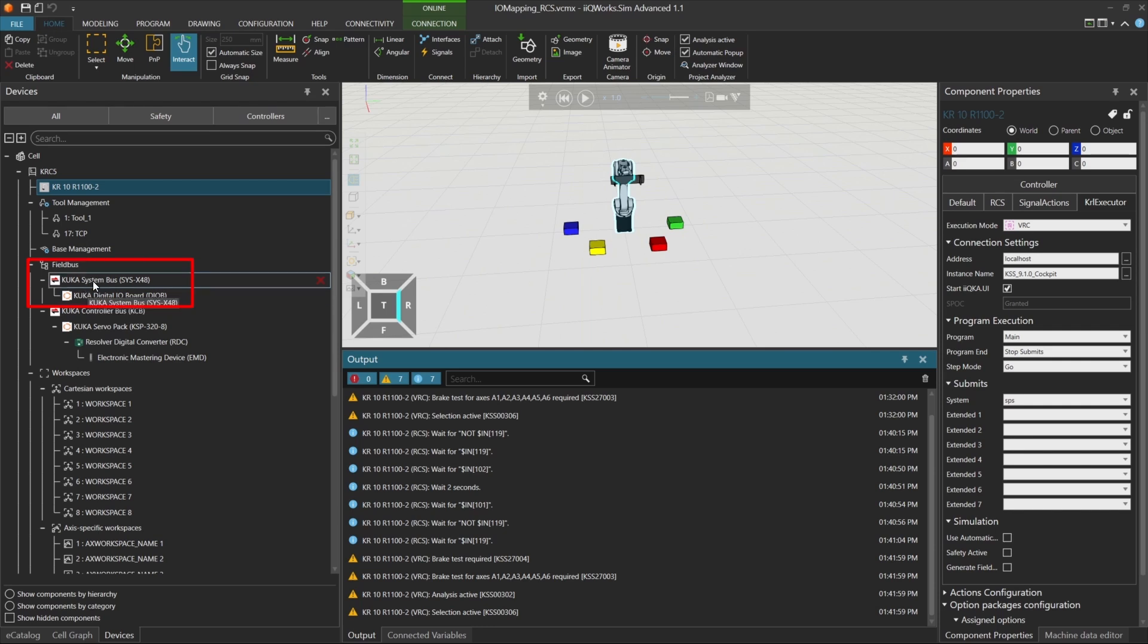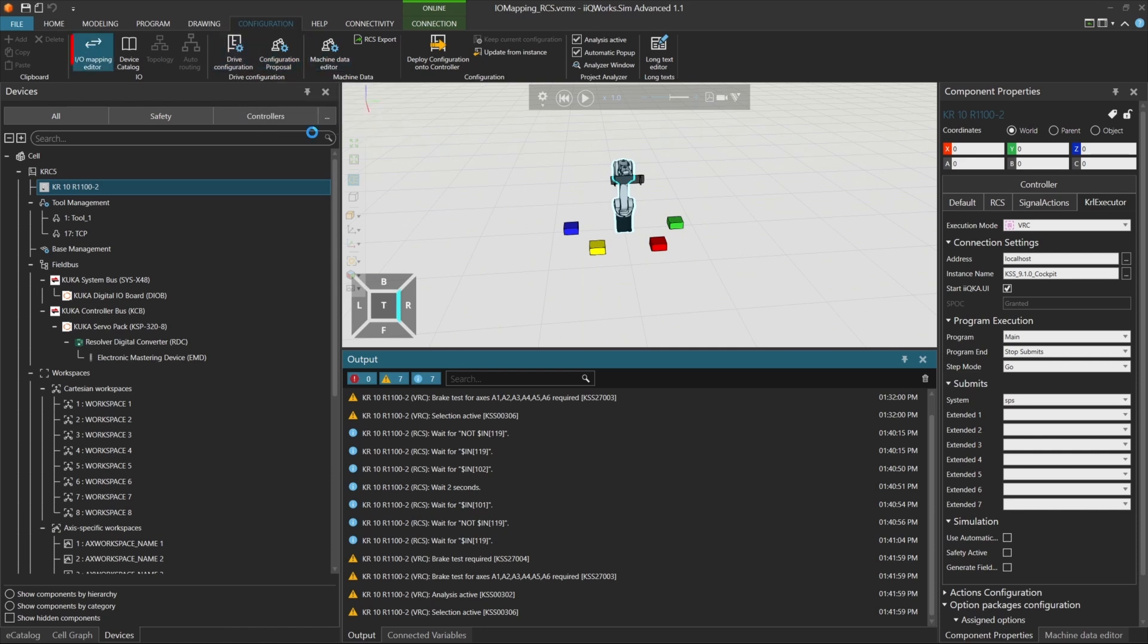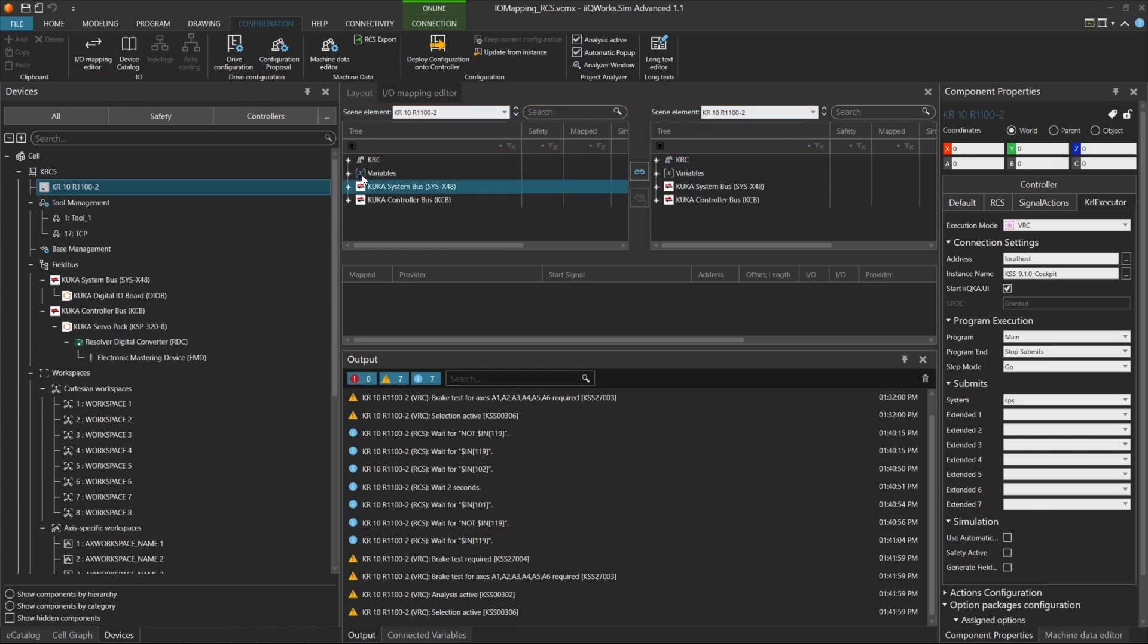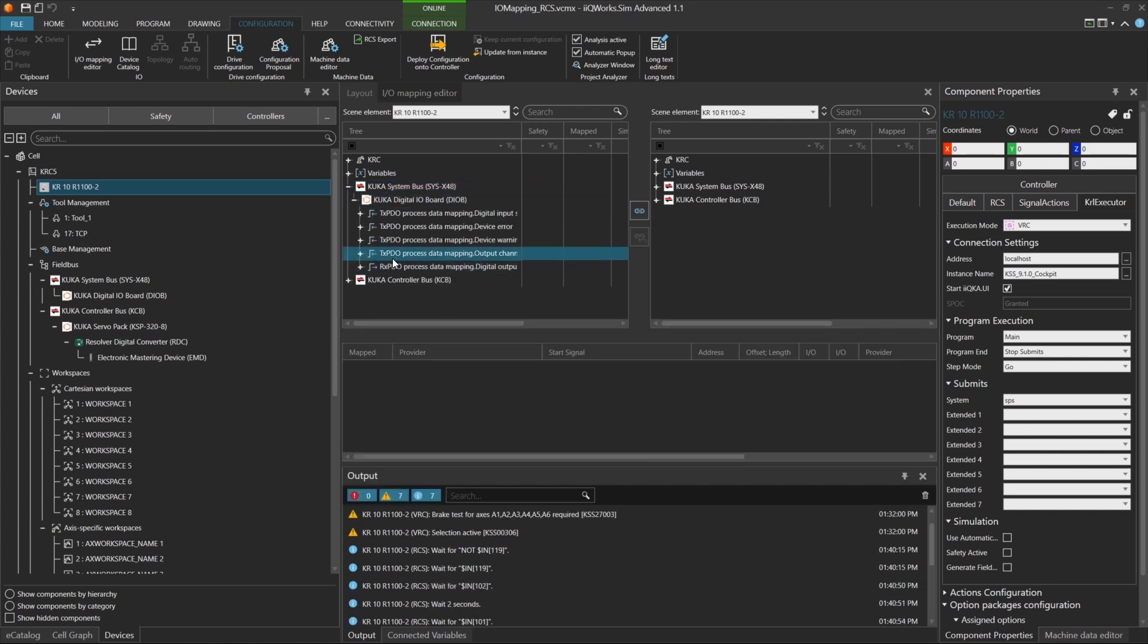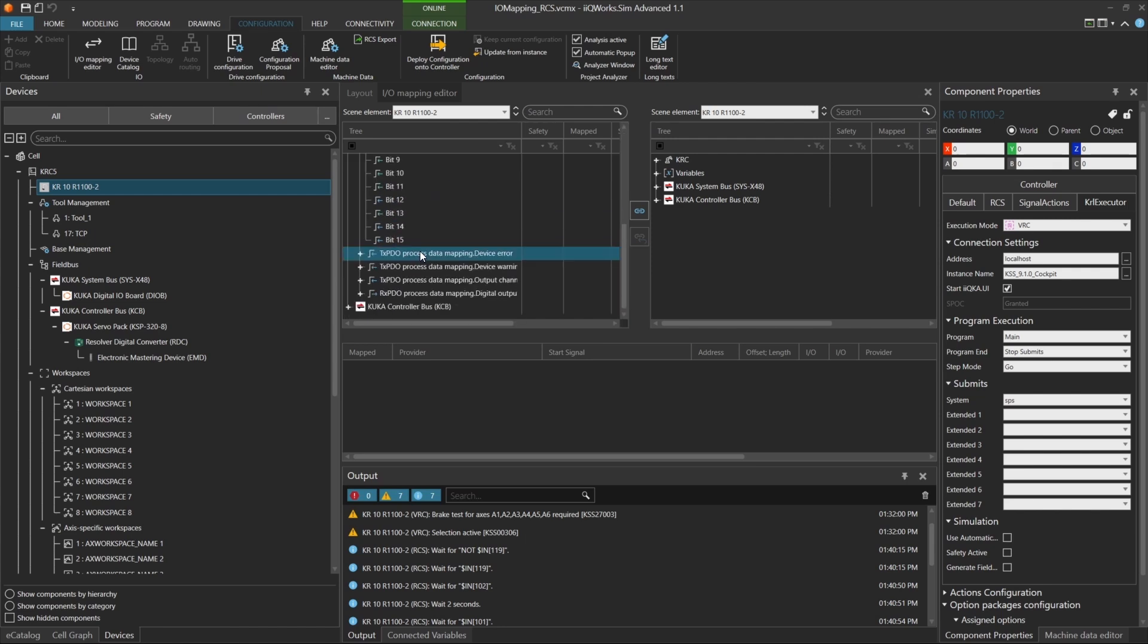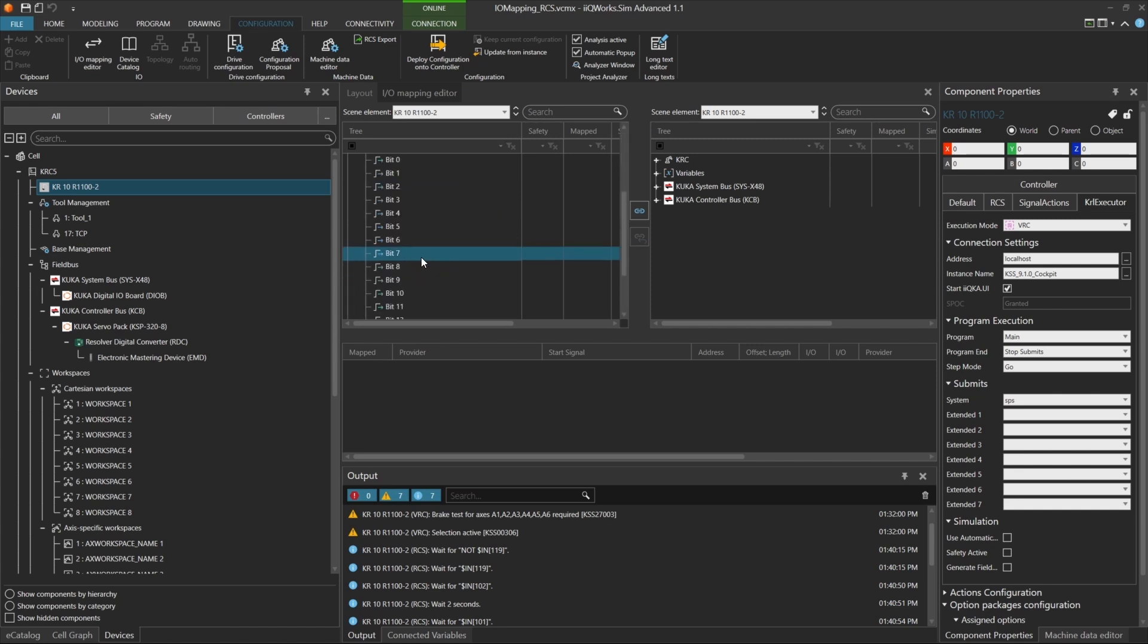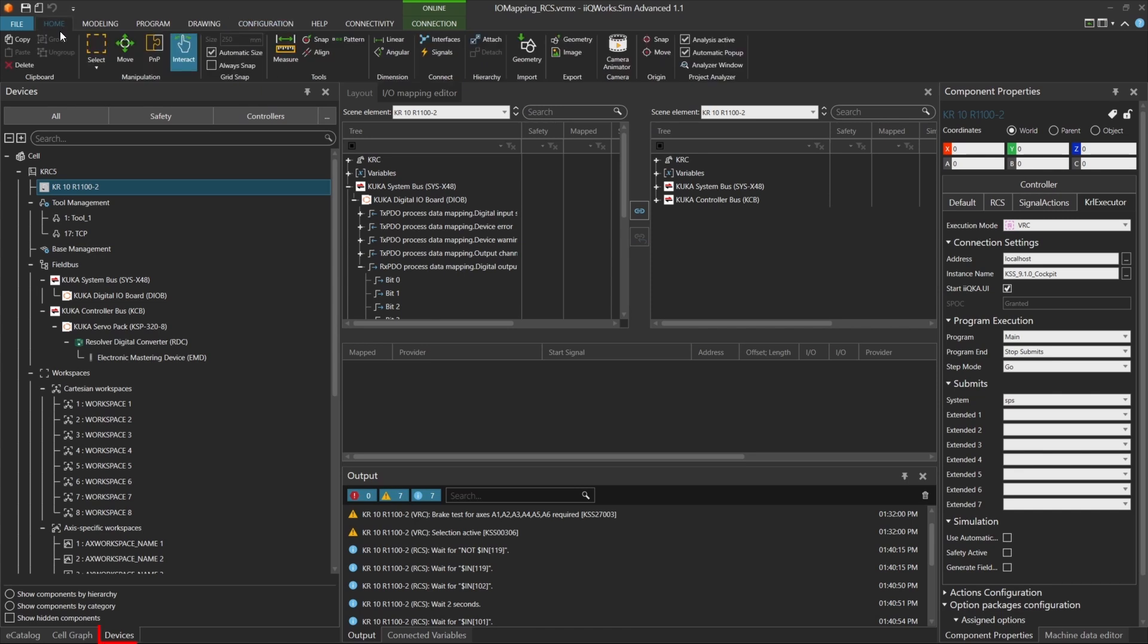Since our signal color num requires 16 input bits, we need to expand the configuration. To do that, open the I.O. mapping editor and select the robot on both sides of the mapping. Now, navigate to the system bus section. You'll see the existing digital inputs and outputs. As you can see, the current board provides 16 input bits and 16 output bits. That's not enough if we want to use all 16 bits for our integer signal. So let's add an additional I.O. module.